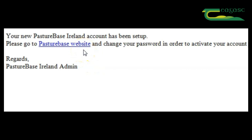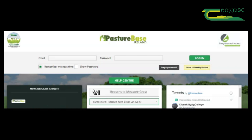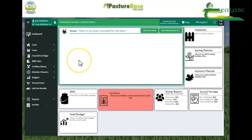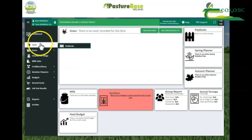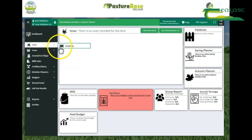In this email there will be a link to the pasture base website. Click on this link in order to activate your account. Enter your email and password to log in. You're now ready to start entering your paddocks.